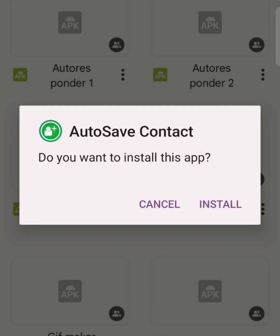Welcome to this training. I want to show you how you can automatically save contacts without having to do it manually. For example, if you are driving lots of traffic to your WhatsApp and the numbers are multiplying every day, you wouldn't want to go through the stress of saving them manually — it takes a lot of time and energy. When you have this app, it does it for you.